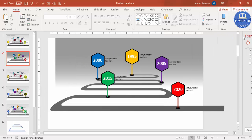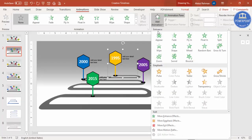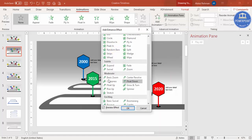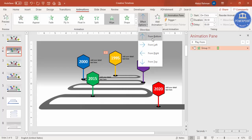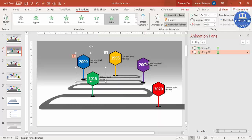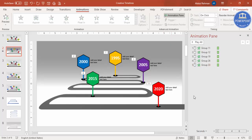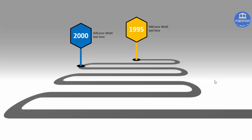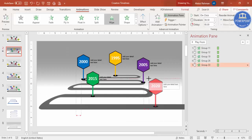To add animation, close Format Background, go to Animations, and enable the Animation Pane. Select the first milestone (1995), go to Add Animation > More Intense Effects and choose Wipe, then set the Effect Option to 'From Bottom.' Click Animation Painter twice and apply it to the 2000, 2005, 2015, and 2020 milestones, then press Escape. Play to preview: 1995, 2000, 2005, 2015, 2020.